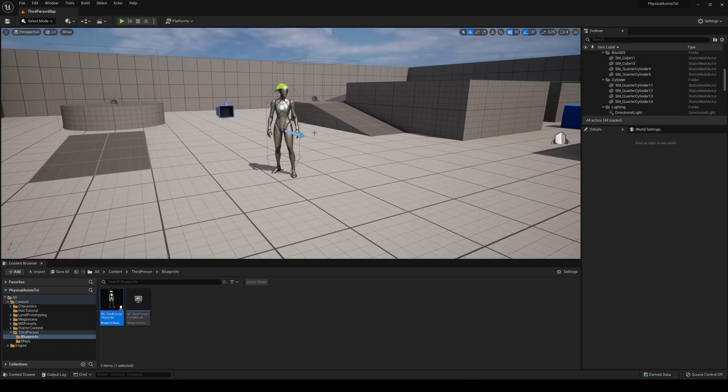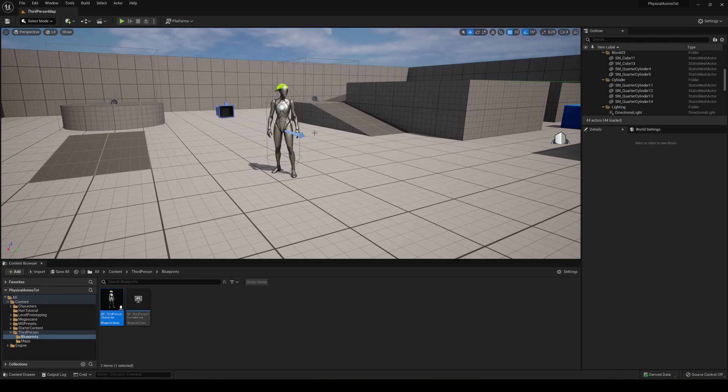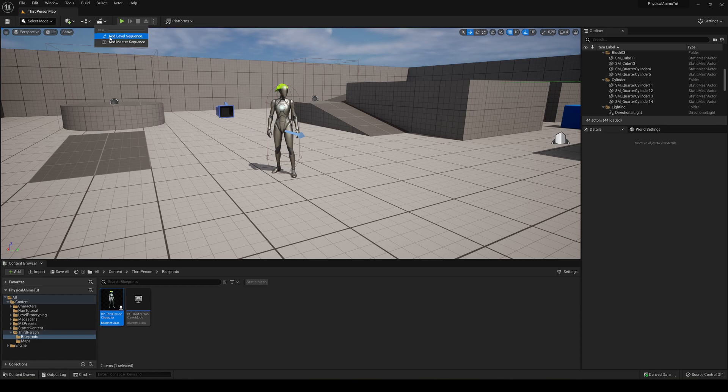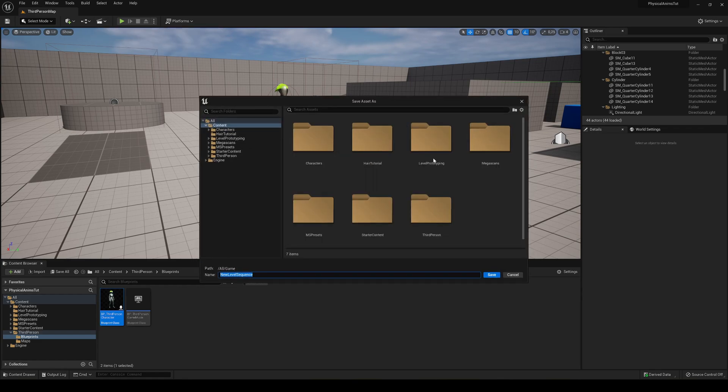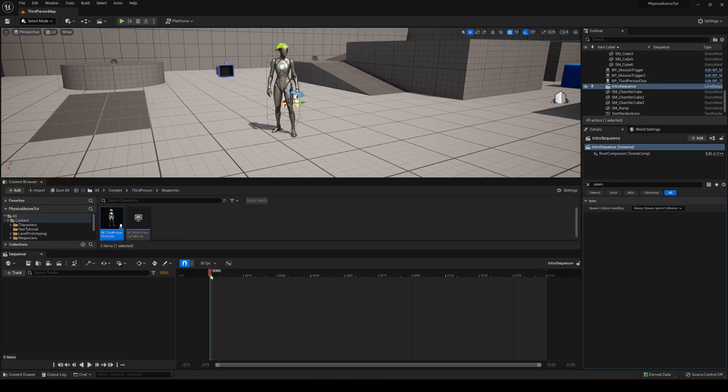Okay, so the next thing we have to do is create a level sequence. Now I do have a more detailed tutorial about this, so if you want to check it out I will be linking a link in the description. But now let's go ahead and add our level sequence. Let's go up here at level sequence and we can save it whatever we want. In my case it's good here and then this is going to be the intro sequence.